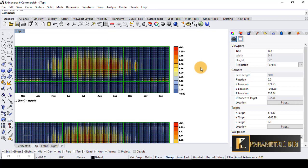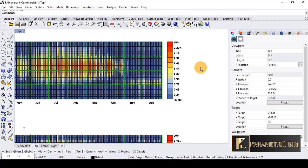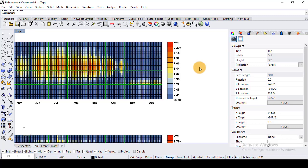That's all for today. I hope this covers the basics of energy simulation in Ladybug — this was a quick tutorial and I hope you found it interesting. Please subscribe to the channel for more tutorials. Goodbye!